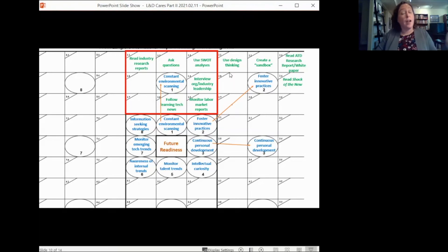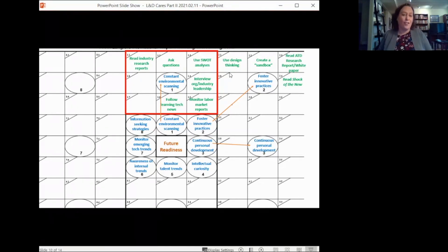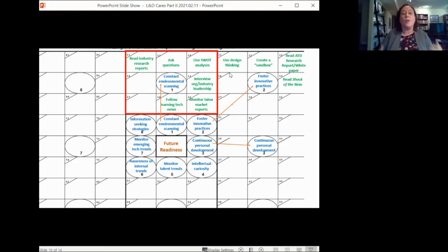Fostering innovative practices is another knowledge and skill statement from Future Readiness. Break that down and think about ways to foster innovative practices: read ATD Press's book 'Shock of the New,' read white papers or research reports, try using design thinking when developing learning resources, or create a sandbox for your staff. This is a way to break down overwhelming topics into more actionable things. Research shows 67 percent of learning leaders say lifelong learners drive engagement within an organization.